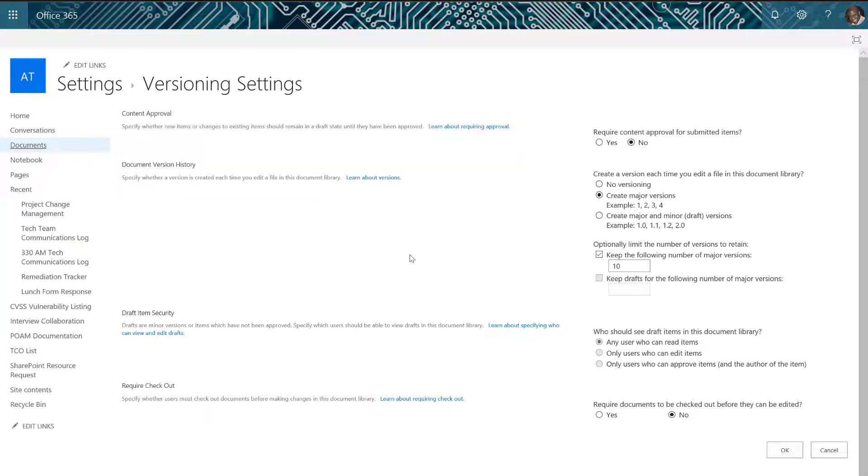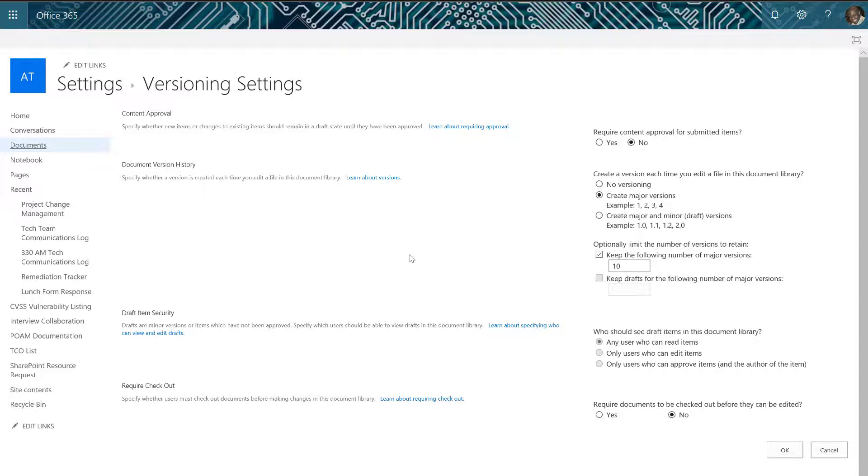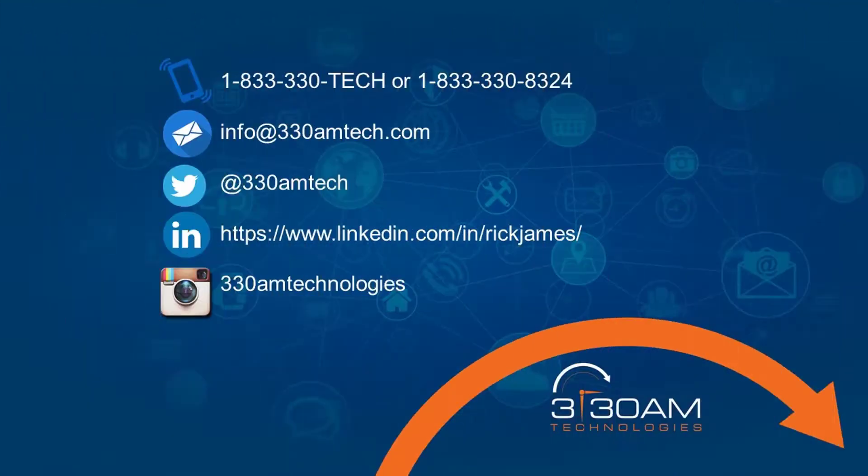In Office 365 we can manage versions from within the document library settings. This will remove the need to send file attachments to team members. All we have to do is provide them access to the Office 365 location where the file is stored and turn on version control.